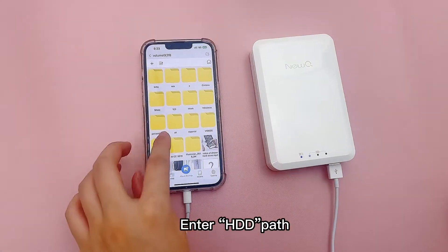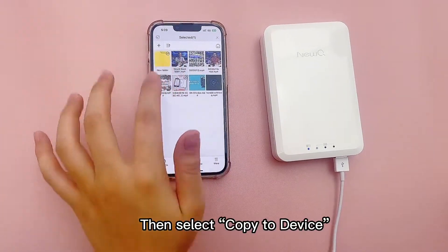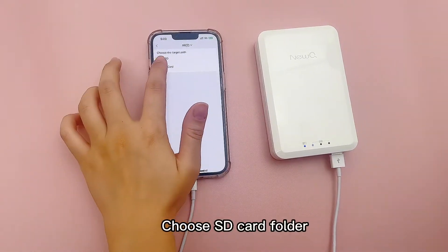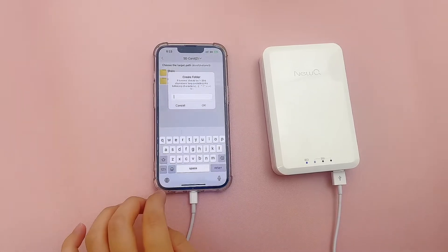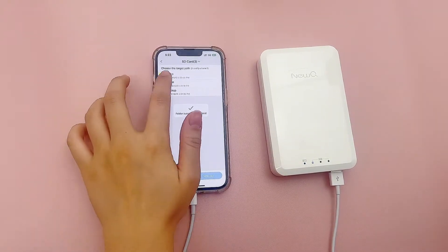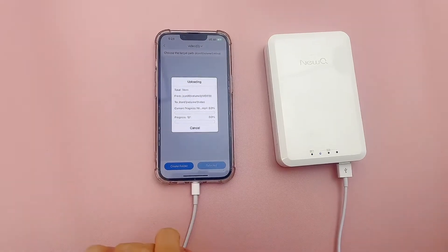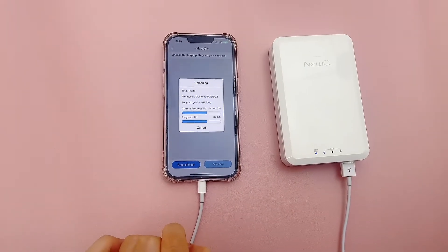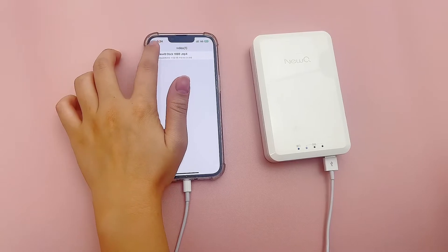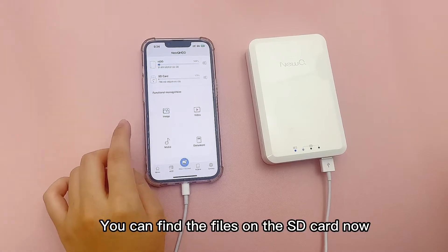Enter the HDD path and select the files on the hard drive. Then select copy to device and choose the SD card folder. You can find the files on the SD card folder.